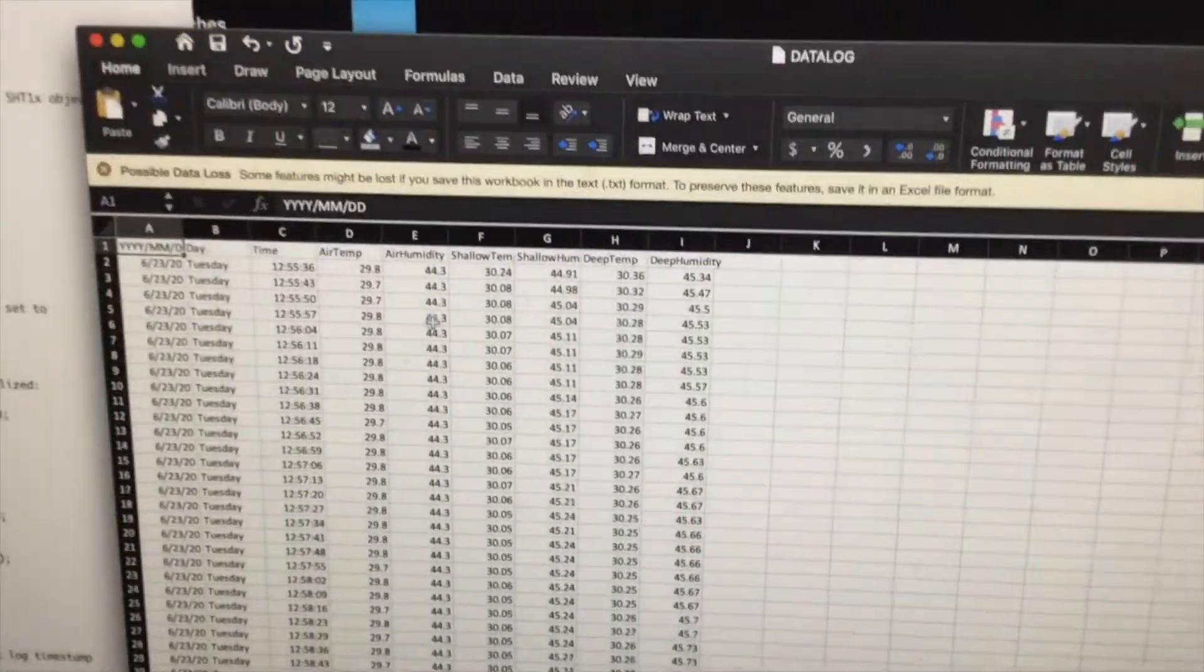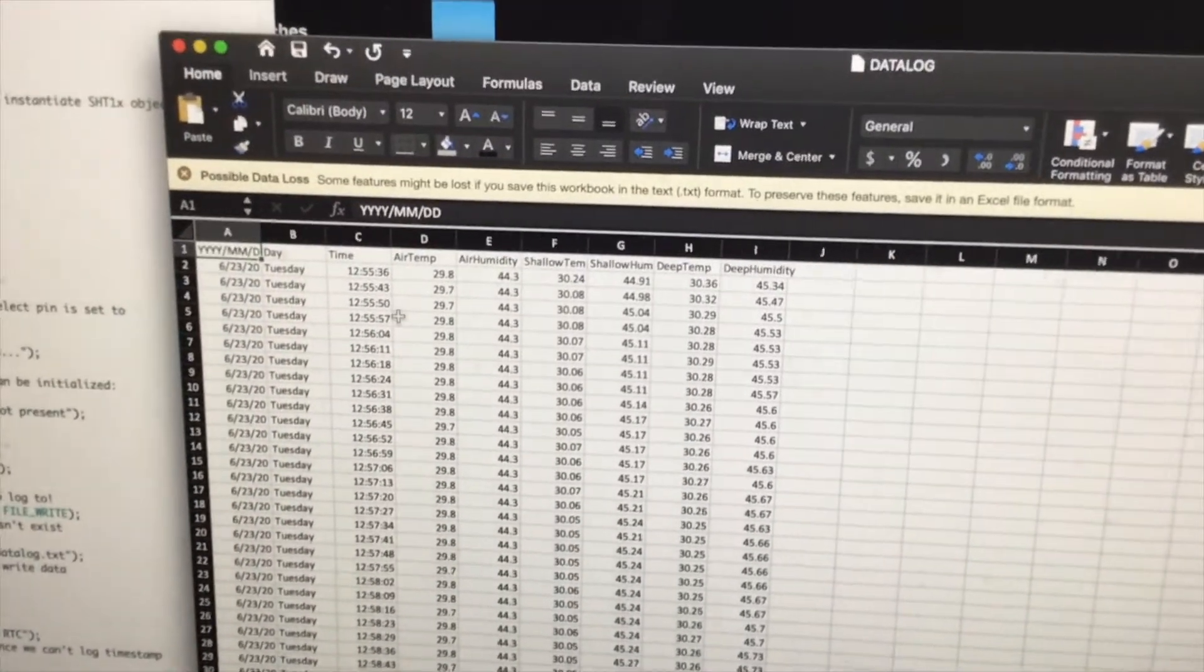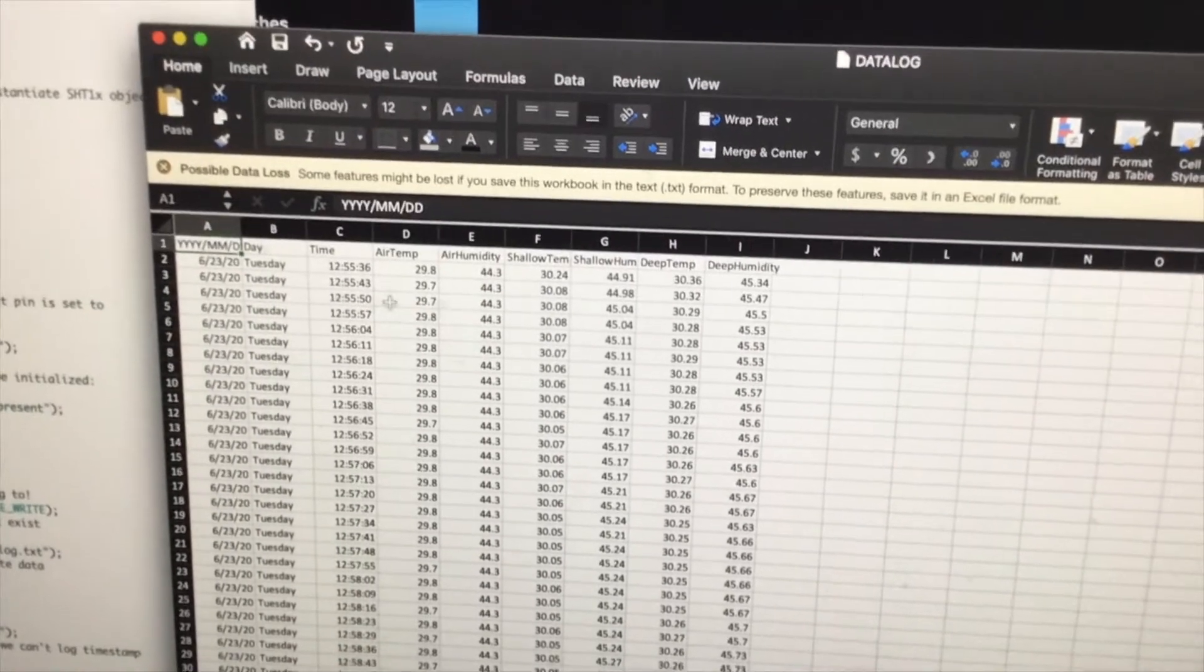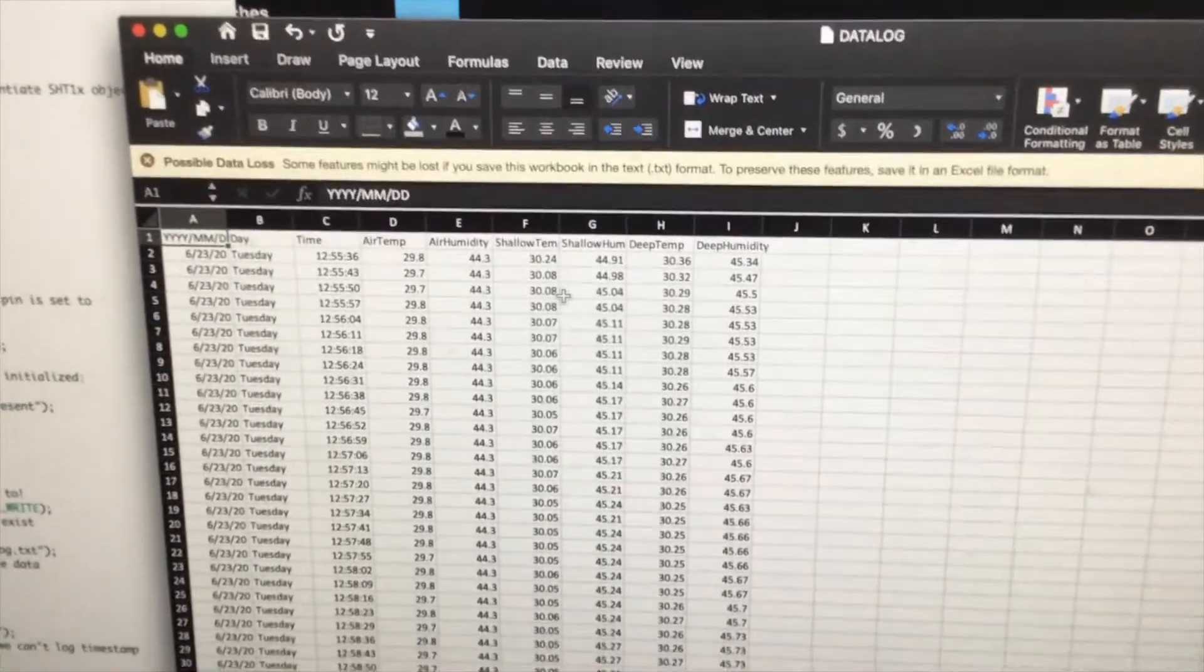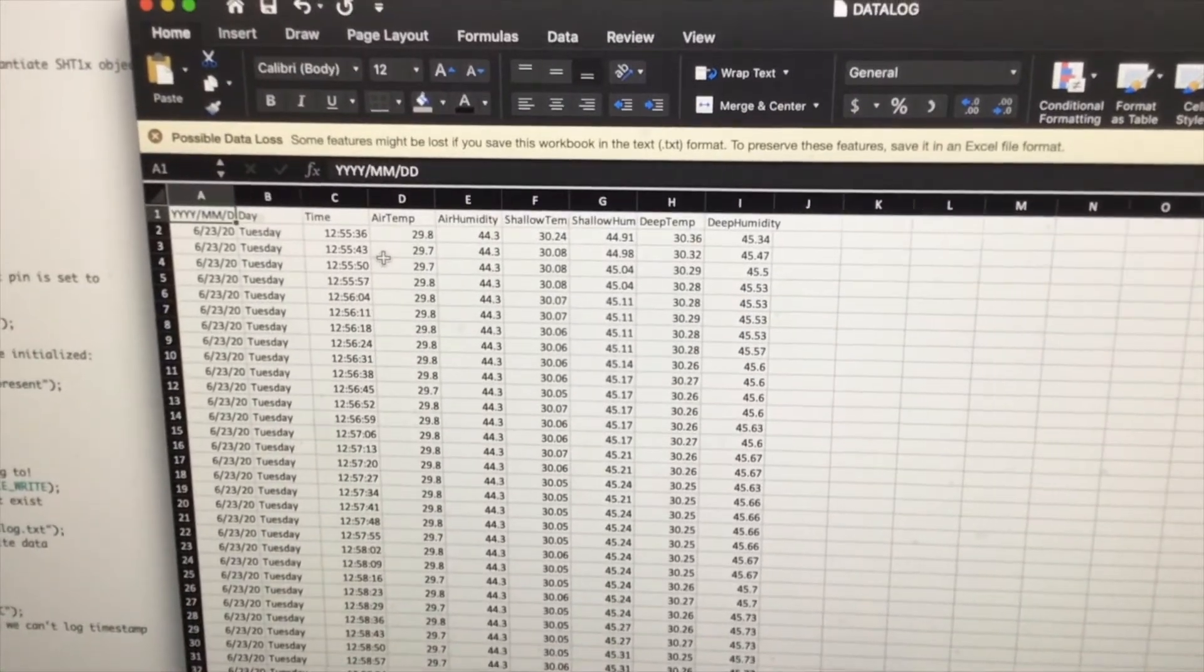And here's all my data off the data logger, pulled off of the camera card, now available in Excel.